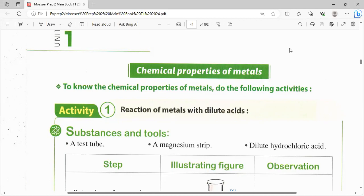بإذن الله النهاردة حنكمل اللي احنا خدناه في lesson 2, unit 1. الـ lesson بيتكلم عن الأنواع الموجودة، وكلمنا عن الفرق ما بينهم. دلوقتي هندخل على chemical properties of metals أو الخواص الكيميائية للمتالز. المتالز هي اللي بتبقى عدد الإلكترونات فيها من 1 لـ 3، وبتبقى ليها قابلية إنها تفقد الإلكترونات دي لما تدخل في التفاعل الكيميائي.